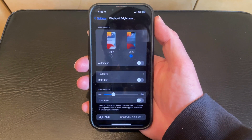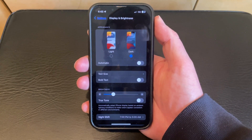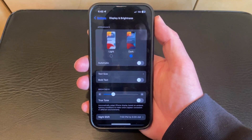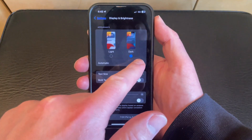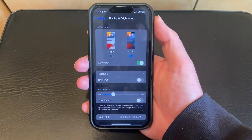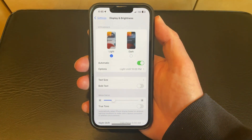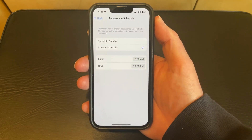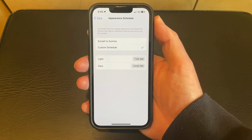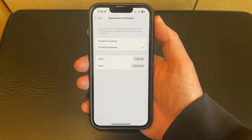Now if you would like to have your phone switch between light and dark mode based on a schedule, then you can tap the automatic button. You'll see an options menu appear, so tap that.